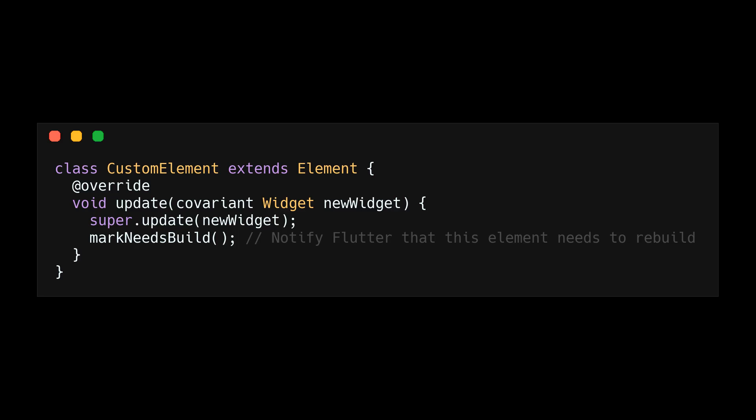The core purpose of the mark needs build method is to mark the element as dirty and schedule a new frame, which will result in our build method being rerun.